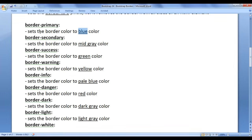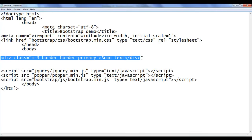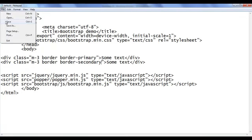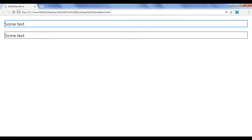Next we have the border-secondary class. It sets the border color to mid-gray color. I go back, copy this code and paste down. I say border-secondary. File save, go to browser and refresh. You can see one more div is created with the border color set to mid-gray.